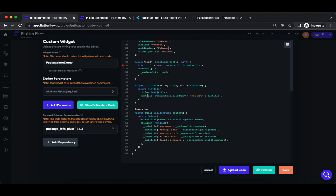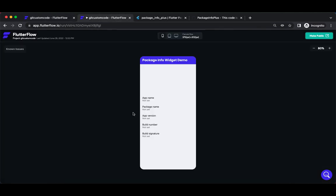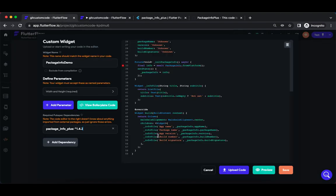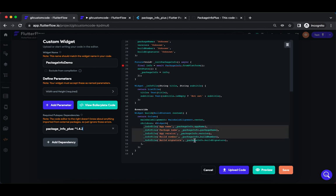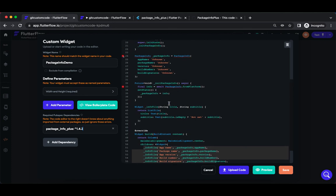Eventually it calls the package info which is a package_info property defined here. I have used list tile just to display the information. You can use any different widgets. In my case, if you go to the output, I'm going to display app name, package name, app version, build number, and build signature. I'm using a column, but you can use whichever widget you want.